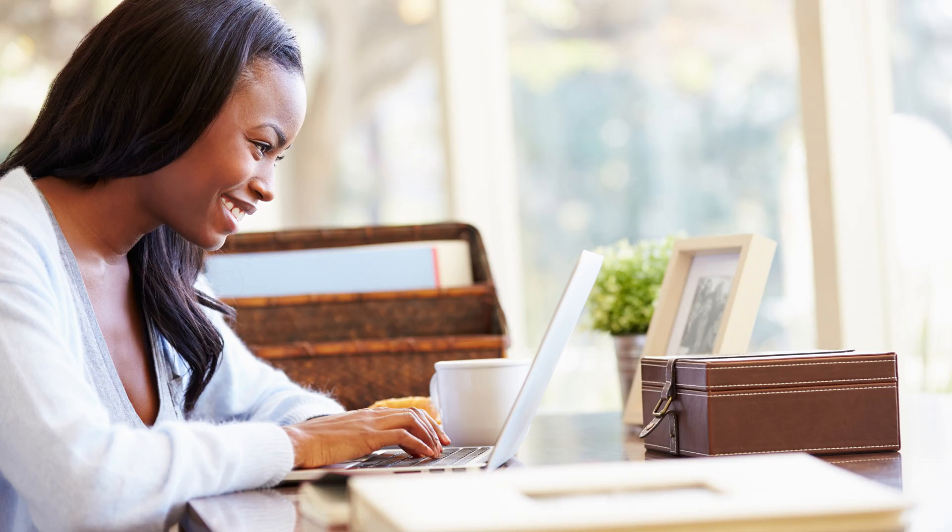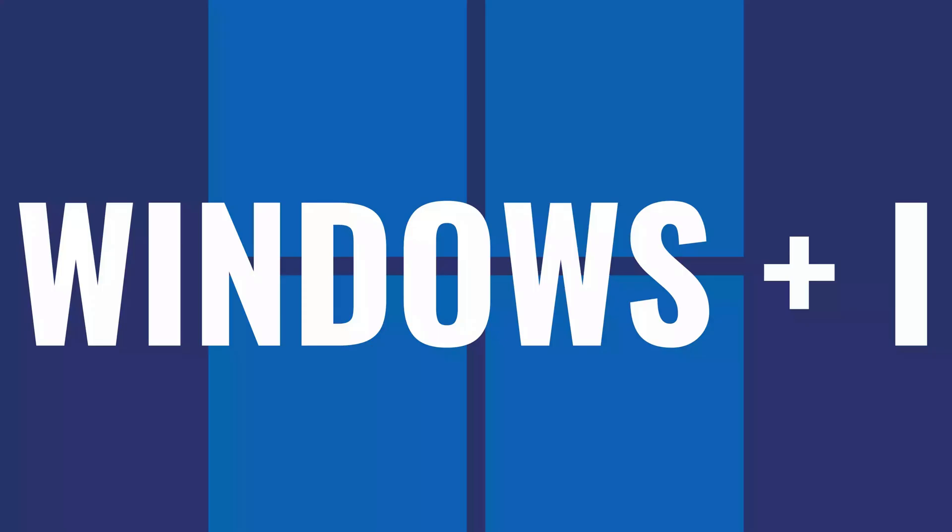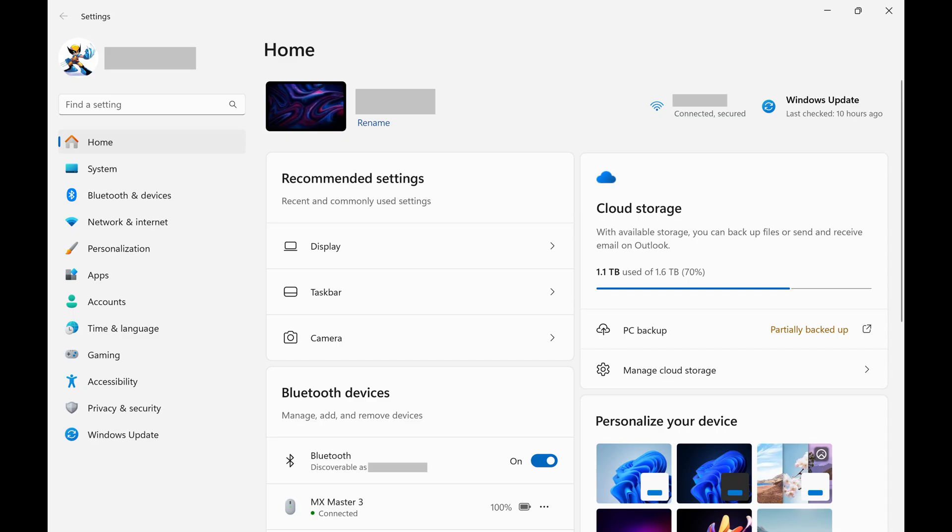So if you're ready to turn off lock screen widgets on your Windows 11 computer, let's get into it. Step 1: Tap the Windows and I keys at the same time to open the Windows Settings app.